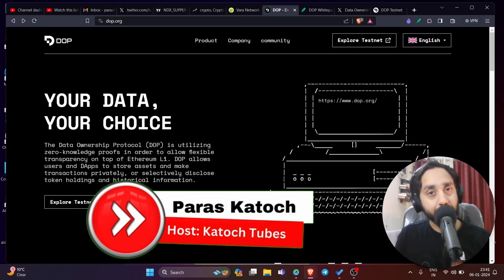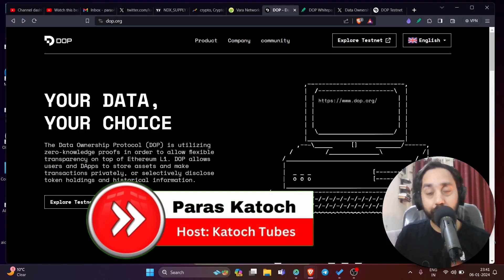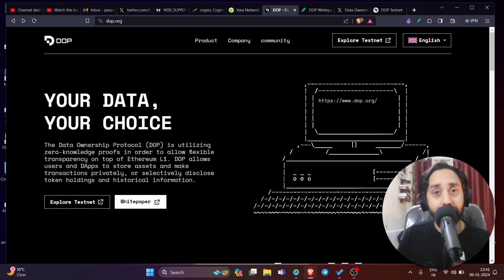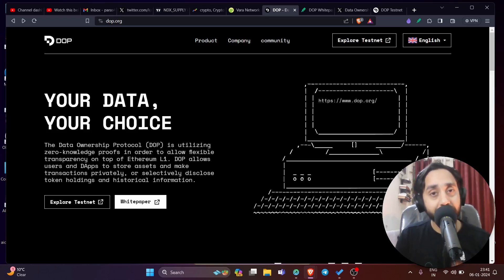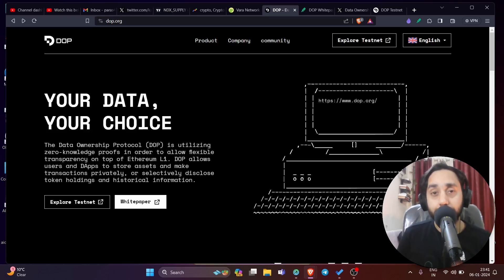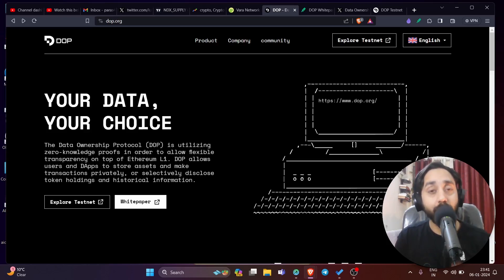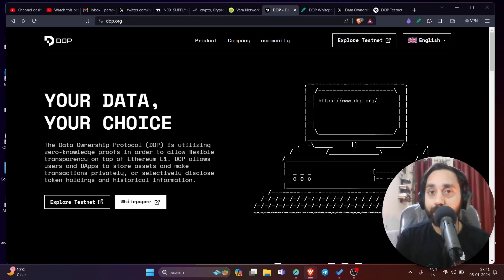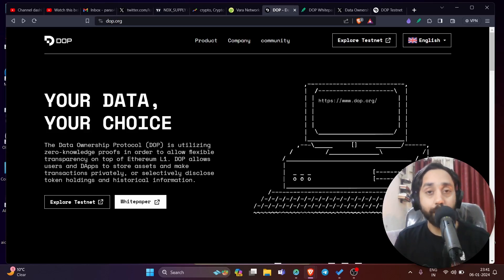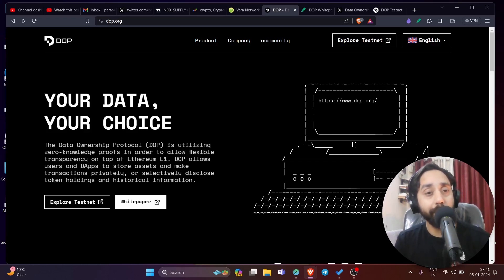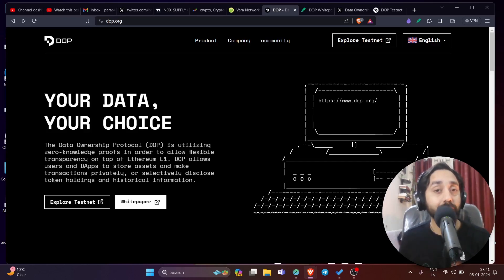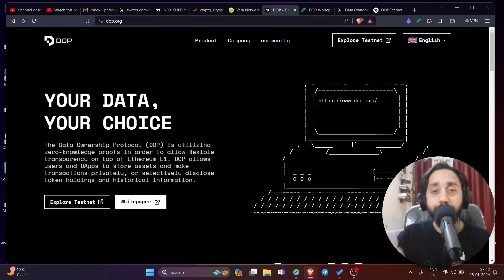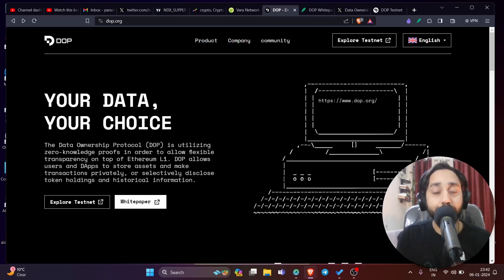Hey, crypto family. Welcome back to Katoostubes. I'm your host Paras and in today's video, I bring you a project which is focused on data ownership and privacy. Moreover, this project has over half a million followers on Twitter already and it has launched a testnet in which you can claim tokens free of cost after the project goes live on the mainnet. Now the project I'm going to talk about is DOP, which is called Data Ownership Protocol, which is also backed by Binance and will run on Ethereum blockchain anytime soon this year. Now this airdrop is very important because this is a genuine project and that can give you real good returns once the mainnet goes live.